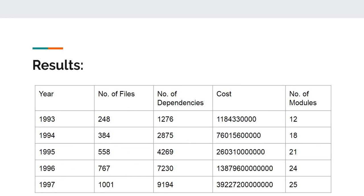Coming to the results. This table shows number of dependencies, its cost, and its number of modules for each year.